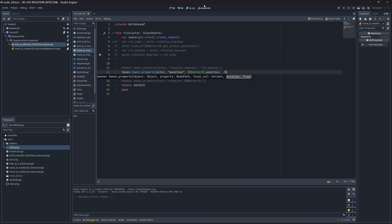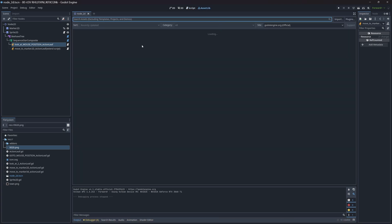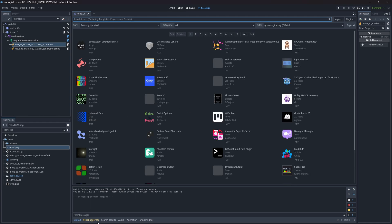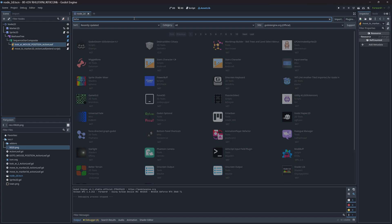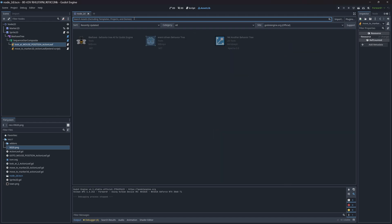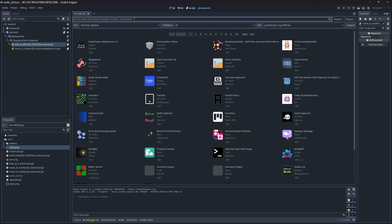Perhaps you've gone into the asset library in Godot and typed in behavior tree because you're interested in doing behavior trees.